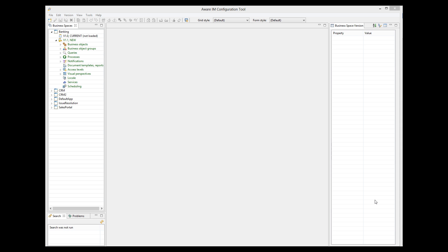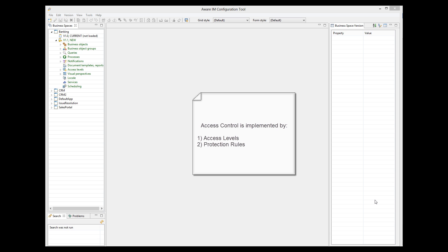In this tutorial, I will explain how Aware.i.am handles access control and data protection. Access control and data protection are implemented by two mechanisms in Aware.i.am, called access levels and protection rules.